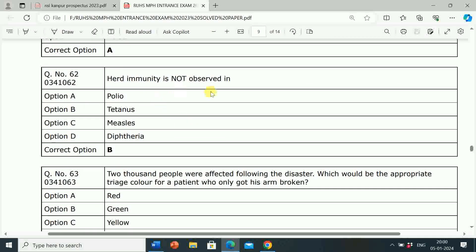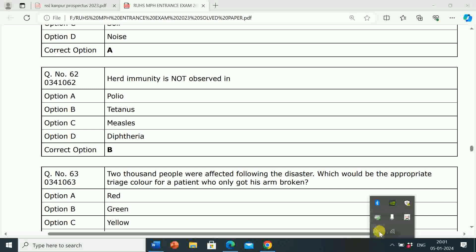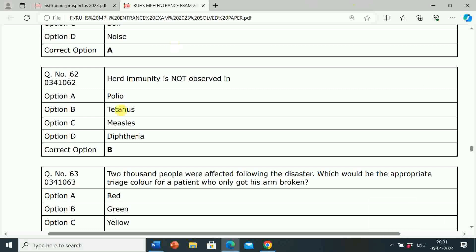Next question: Herd immunity is not observed in which of the following? The correct answer is tetanus. Herd immunity is not observed in tetanus.